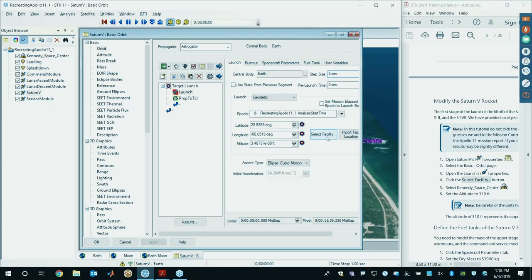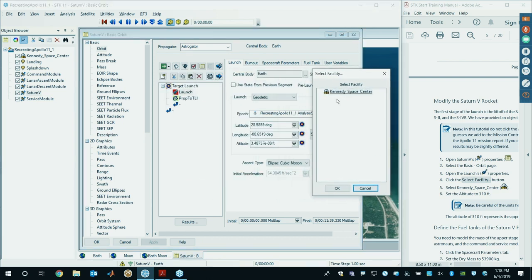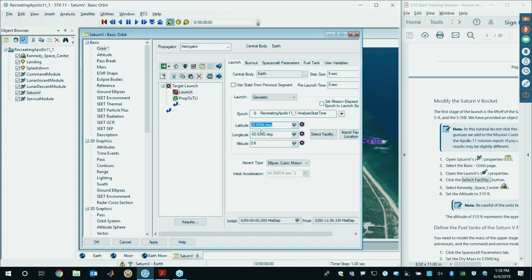Before we do that, we're going to move the launch to actually start on top of the launch pad. Click on the launch segment, go to Select Facility, then select Kennedy Space Center from that drop-down list, and click OK. This will move the lat/longitude to the precise location of Kennedy Space Center. The next thing we're going to do is give this an altitude offset of 310 feet — that's the approximate height of the command and service module inside the Saturn V rocket.